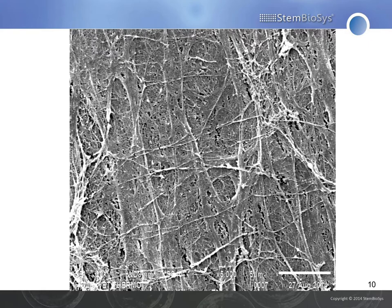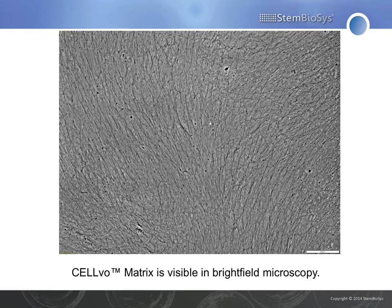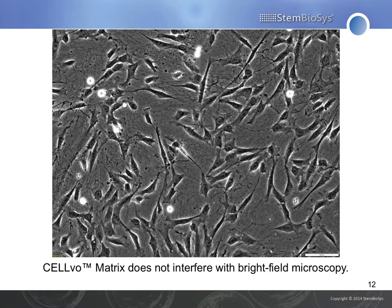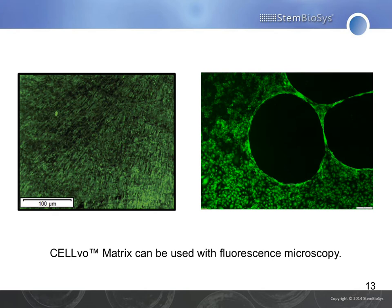A lot of times people have trouble understanding exactly what this product is, so here is a very up-close image of what the matrix looks like at the bottom of the dish. You can actually visualize the matrix in brightfield and see that it has naturally aligned fibrils, and it does not interfere with imaging your cells on the matrix. You can also do fluorescence microscopy — on the left we're staining a matrix component, and on the right we have endothelial cells being stained on the matrix.